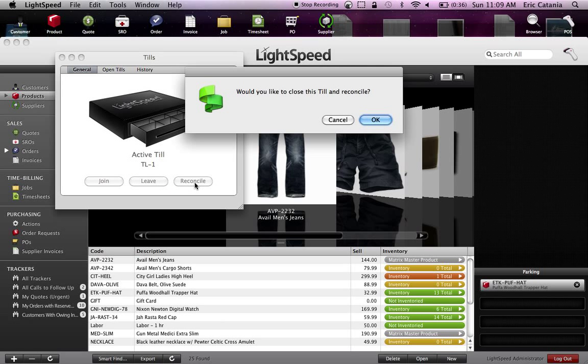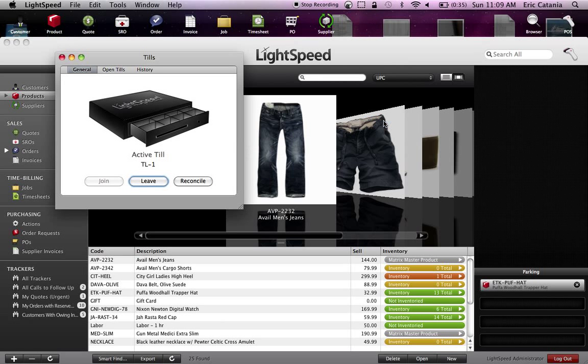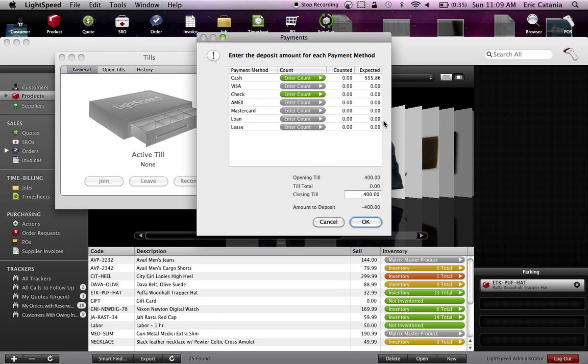Essentially, Reconcile means would you like to close the till and reconcile, or count the till is another way to think of this. Click OK. Alright, so what they're saying here is that they're expecting us to have $555.86 in cash in the drawer. That's because of the $400 we had at the beginning of the day and then that transaction we just processed in the amount of $155.86.